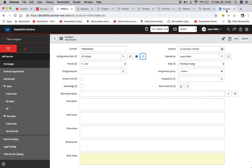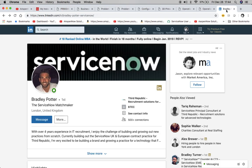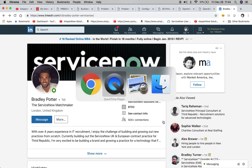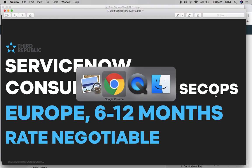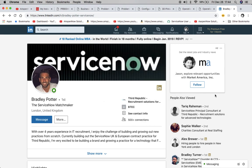Before we do that, just want to mention that Third Republic, our sponsor is looking for a couple of roles. And I'm not sure if you're looking for a job, but just want to mention that there is a ServiceNow consultant for GRC and SecOps in Europe. It's six to 12 months and the rate's negotiable. You can contact Brad Potter for that, which I just displayed his LinkedIn profile. So feel free to reach out to him.